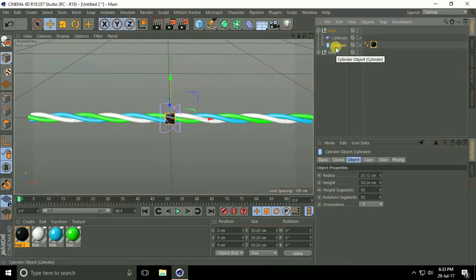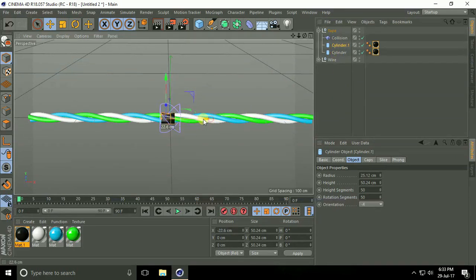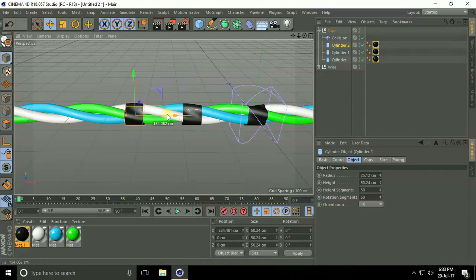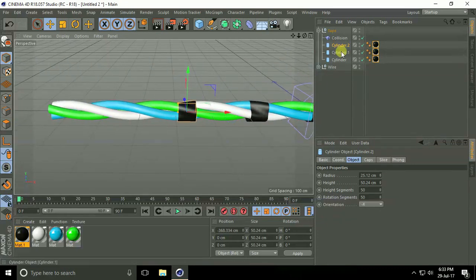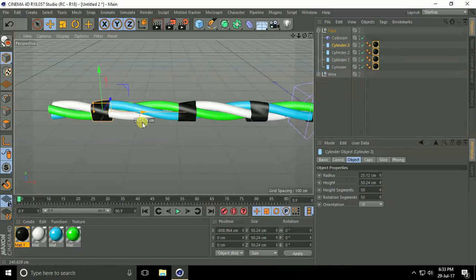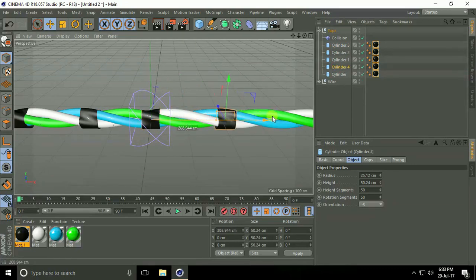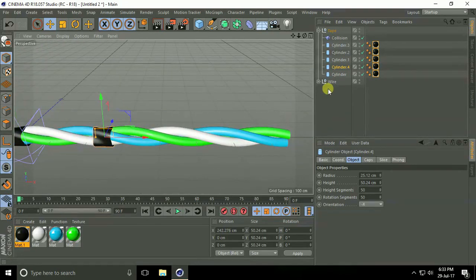Now create more tapes. Select the cylinder and hold Ctrl then drag and drop to duplicate it. Again select the cylinder, hold Ctrl and drag and drop. It's so easy — just hold the Ctrl key and drag and drop to create multiple tape copies along the wire.